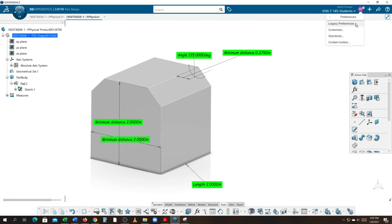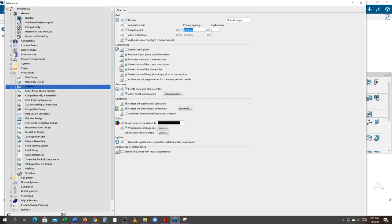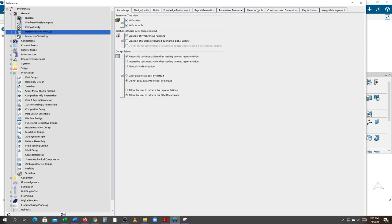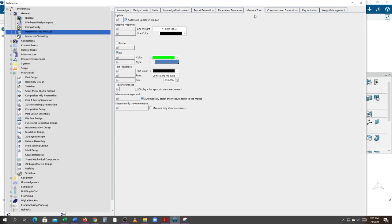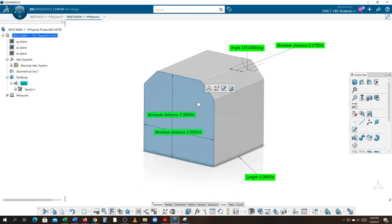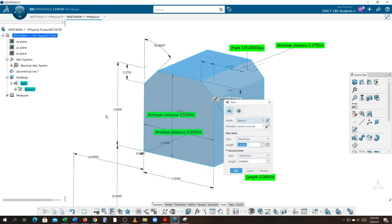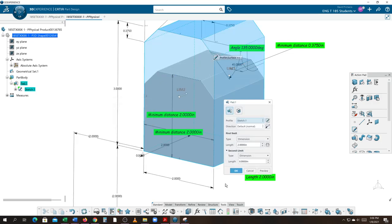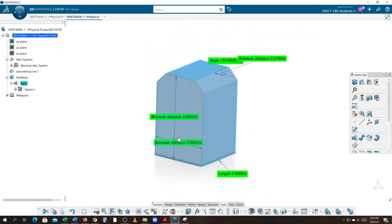How does it know to do that? These things are set in legacy preferences — under Parameter Measure, using the measure tool, we have Automatic Update turned on. If that were not turned on and I double-clicked the solid and changed the two-inch dimension to three inches, that measurement wouldn't change. The reason it changed now is it was already on at the time of creation. If it was not on, it wouldn't know to update those measurements. I'll hit Undo and put it back to where it was.